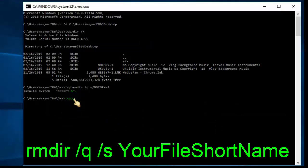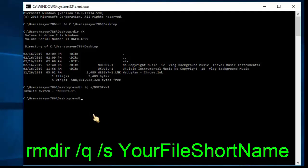Now type: rmdir /q /s followed by your file's short name.